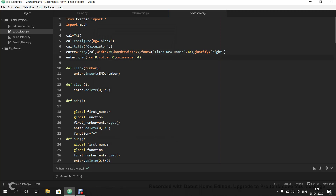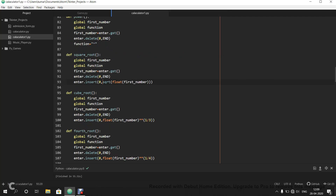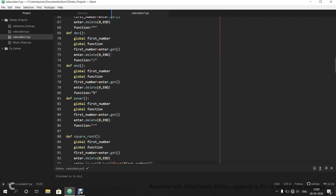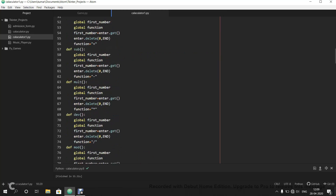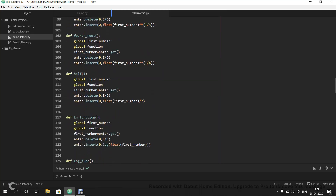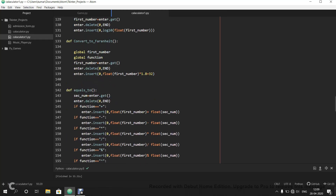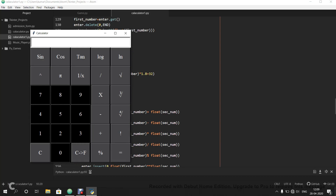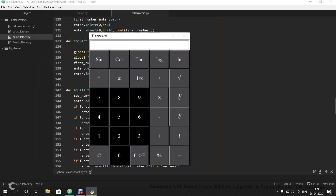I have updated this calculator with other features as my friend requested that I add more operations. So this is the updated code — it is similar to the previous one, I have just added a few buttons and defined their functionalities. So this is the new calculator. If you noticed, the entry size has also increased — you can increase it by changing the font size. I have made it to 24 or 32.